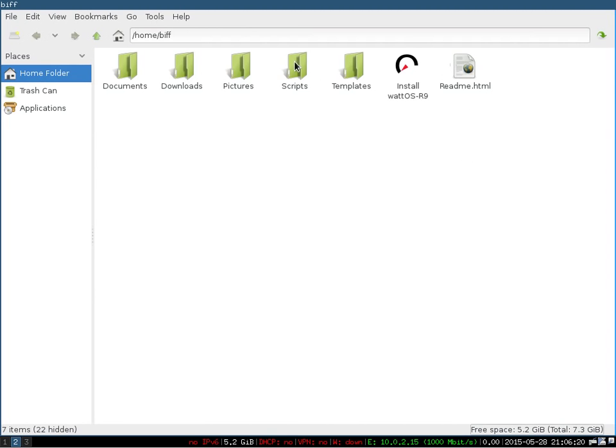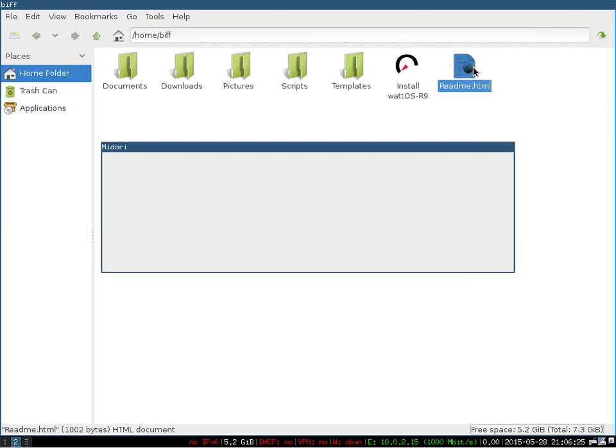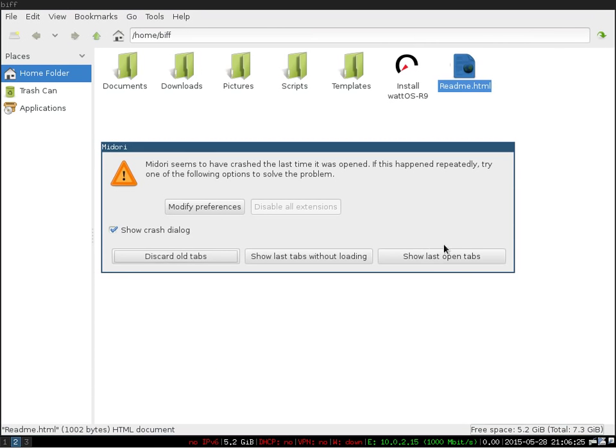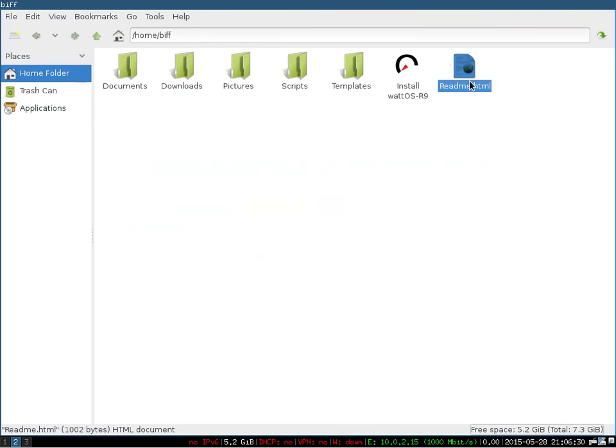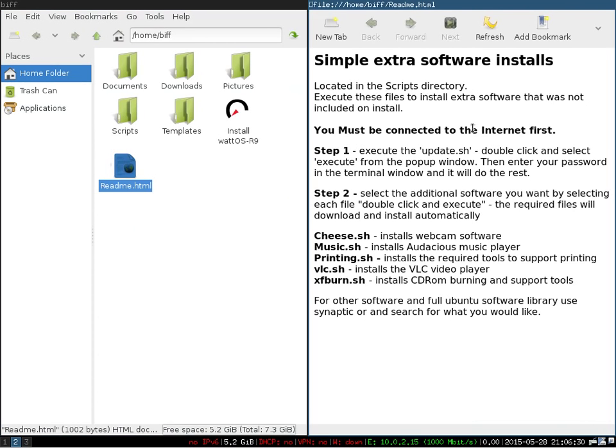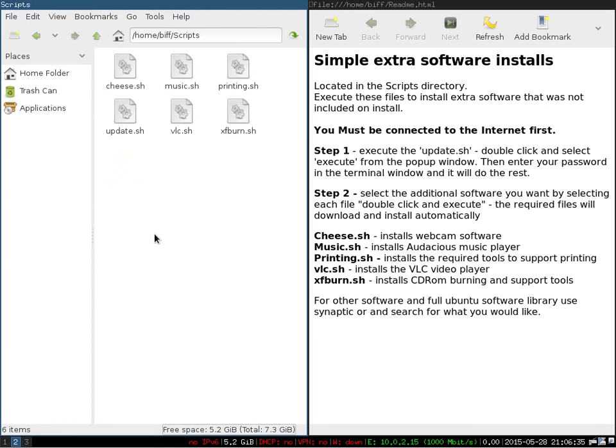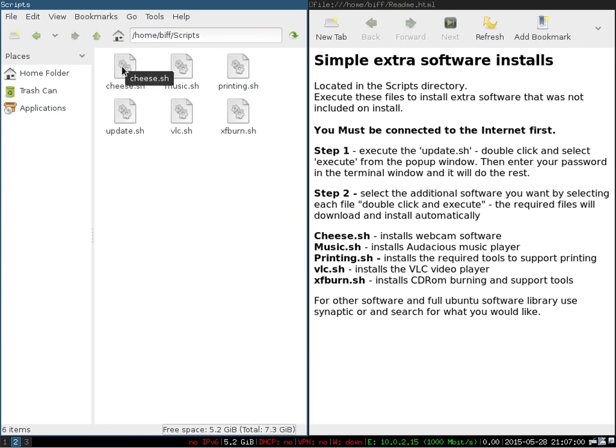There is a readme file here. That readme file is primarily for this scripts directory. What we have done is we have created a discardable tabs. We will open up this readme file and you'll see that it's just talking about if you use the scripts directory, it's a quick shortcut to install maybe some additional basic services that you might want that were not installed by default. Like XF burn for CD-ROM burning, VLC for video playing, printing capability, so the installation of cups and the print service so you can map and install printers, audacious music player, and then cheese which is a webcam software.